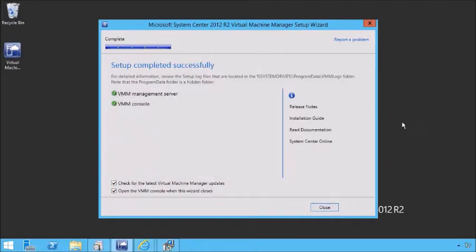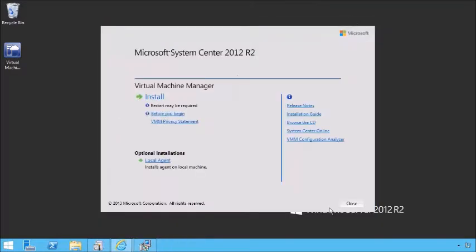Once the installation is complete, we've got the server and the console completed successfully. We can check for updates and open the VMM console when the window closes — we're not going to do that; we'll simply close it. And we are done. We've completed a basic installation of System Center 2012 R2.